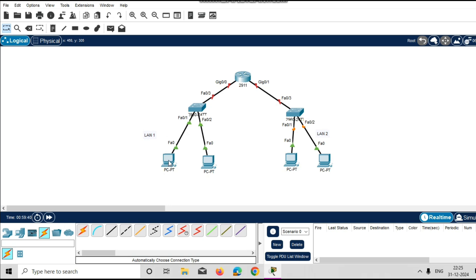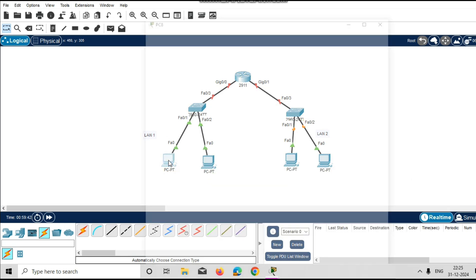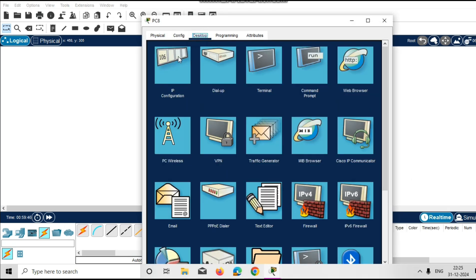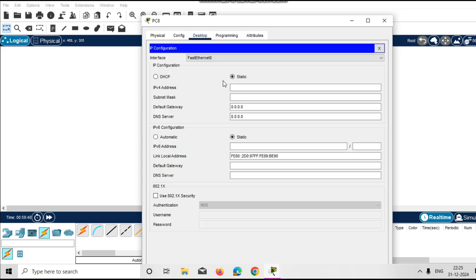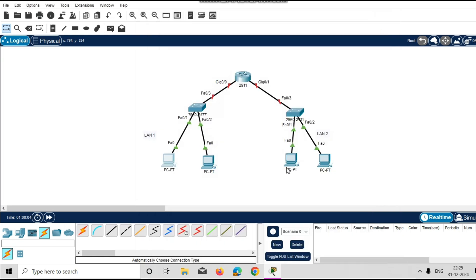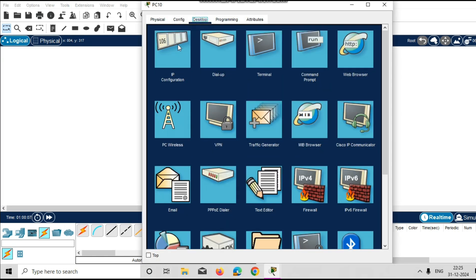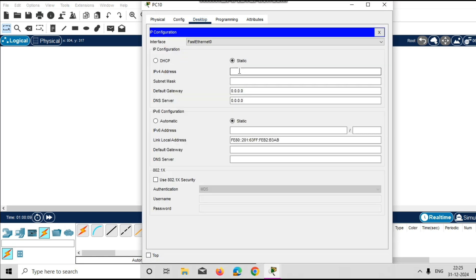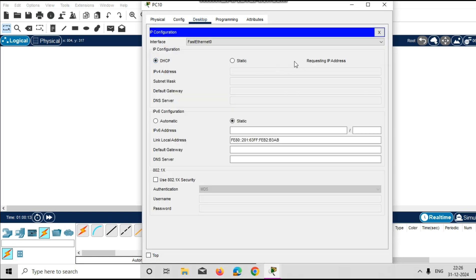Before configuring the DHCP router, I will show you that these PCs don't have an IP address. Go to IP configuration — you can see there is no static IP and no DHCP IP. Once you click DHCP, it is trying to get an IP address but is not able to get the DHCP IP on either side.